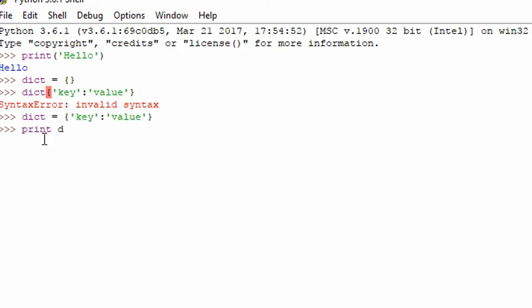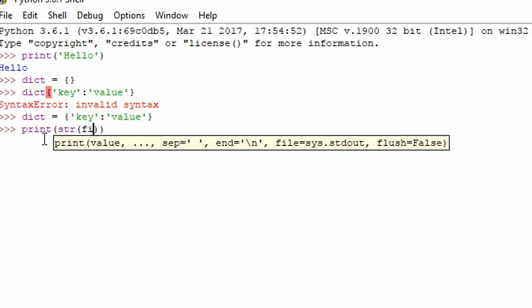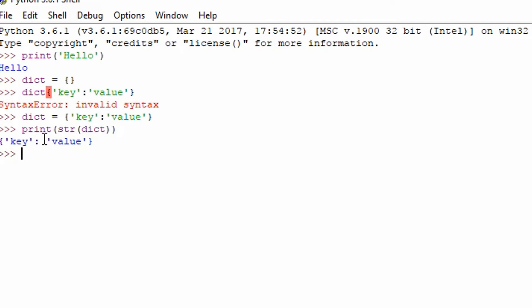And if you print out that dictionary as a string, because this string parameter will take it out, you'll see it prints out. Okay, so let's get back to our program. So we need to build something similar to that.